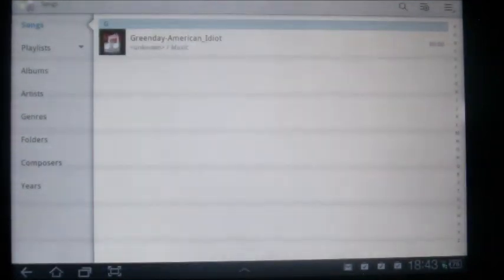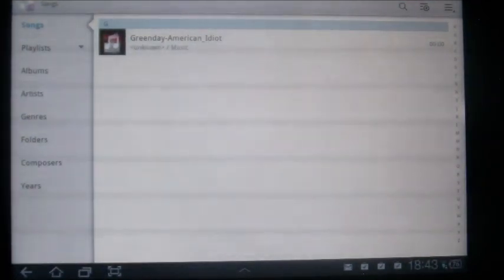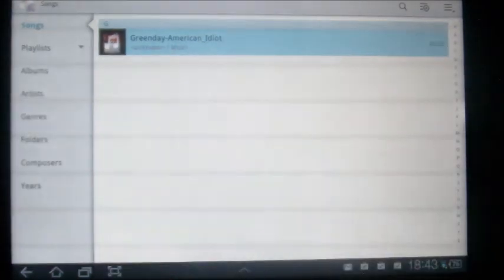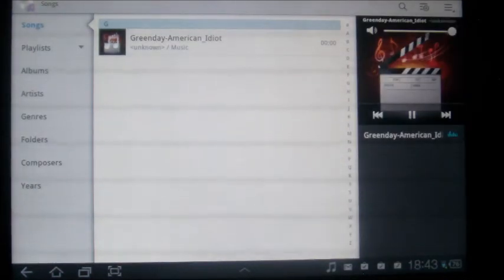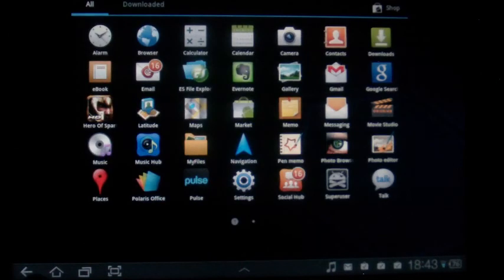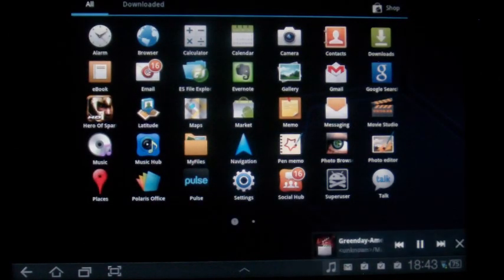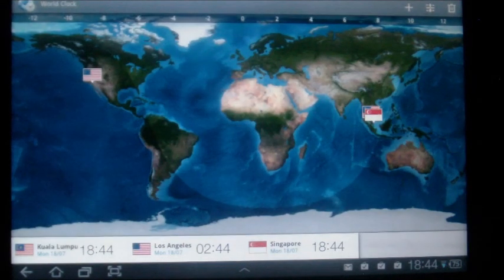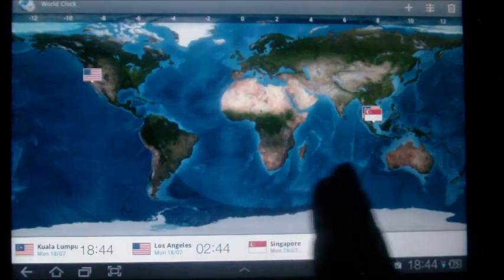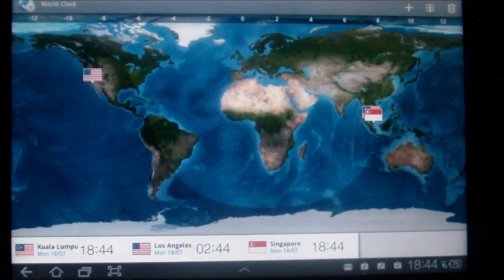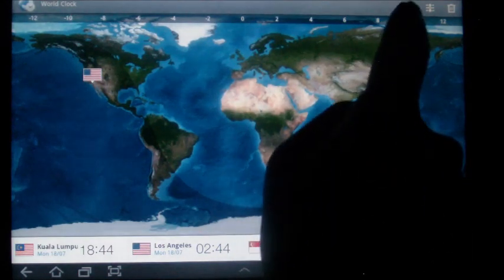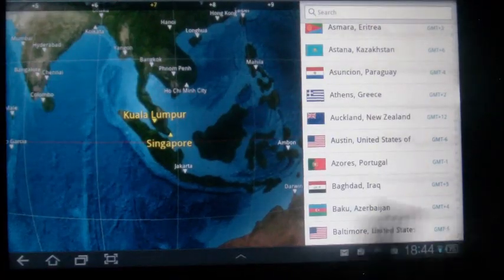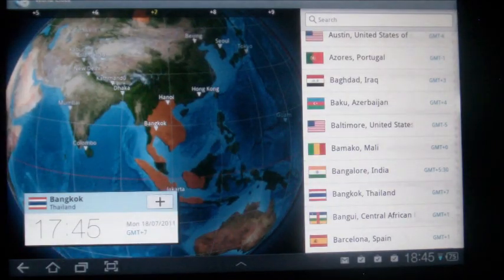So the music app does not use your typical Android Honeycomb music player, but it kind of looks like that. Sound quality is pretty awesome. Now the world clock is, I think, greatly designed for the TouchWiz user interface. So all you need to do is just search for the country and click on the plus sign here to add it.